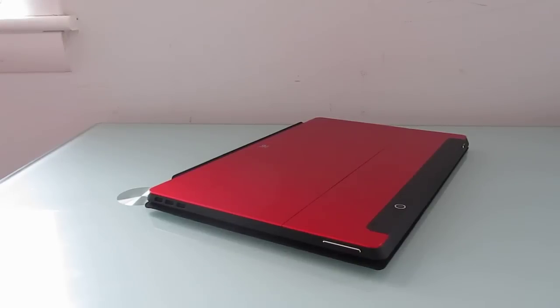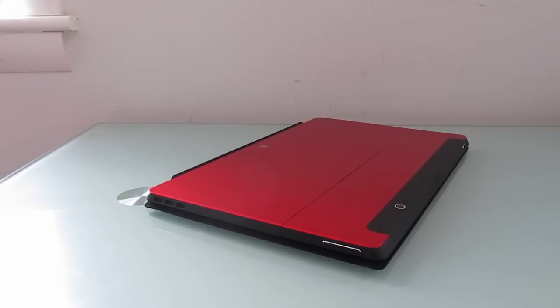Hi, this is Brad Linder with Lilliputing and this is the Jyde Remix Ultra tablet, which is an 11.6 inch tablet that runs Remix OS. It's a custom version of Android designed to look and feel a little bit more like Windows and support multitasking and productivity tasks.